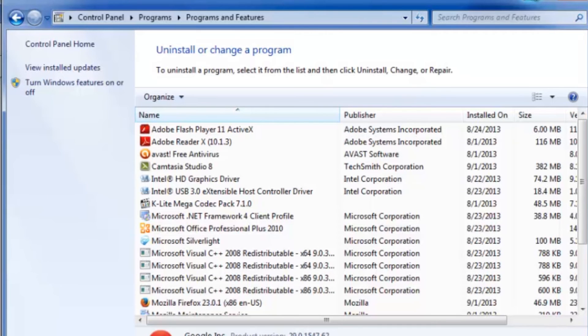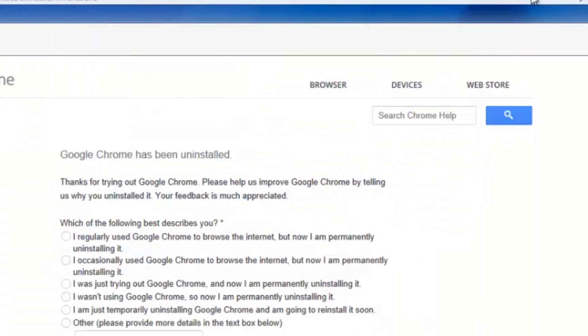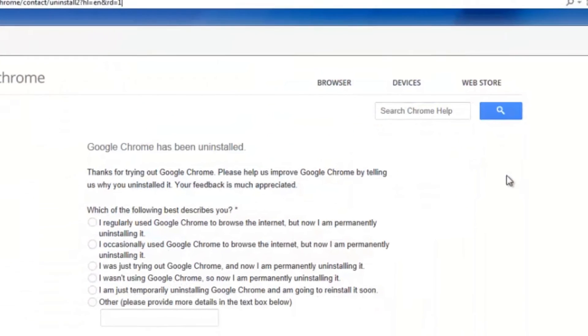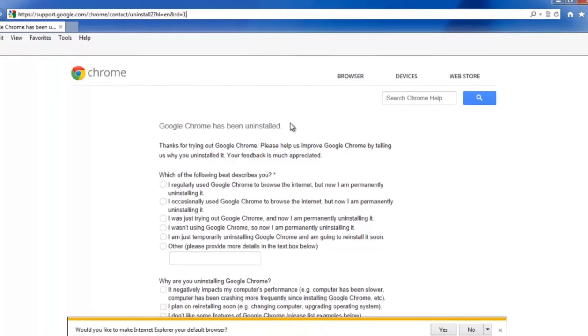I'm going to minimize this screen right here and show you what it looks like. It's going to update you with a screen that confirms that Google Chrome has been uninstalled, and it's just as easy as that.